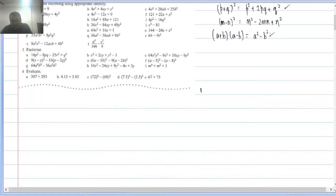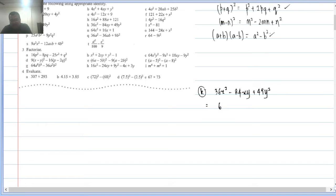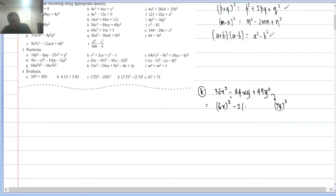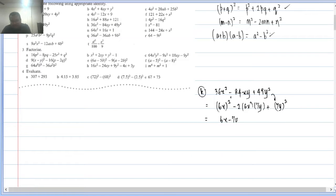Q2(k): 36x² − 84xy + 49y². This looks heavy but is simple. 36x² = (6x)², 49y² = (7y)², middle term minus. Checking: −2×6x×7y = −84xy — matches. So this is (6x − 7y)².